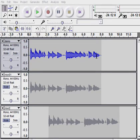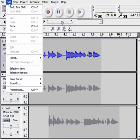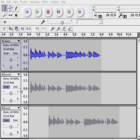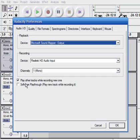I would like to examine some of the multi-tracking capabilities of Audacity. The first thing we need to do is go to the Edit button and the Preferences and set Play Other Tracks while recording a new one. Check the checkbox there.